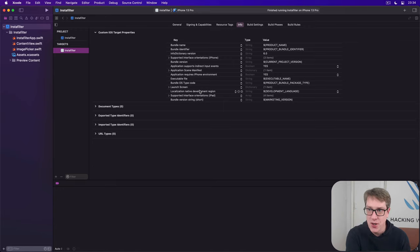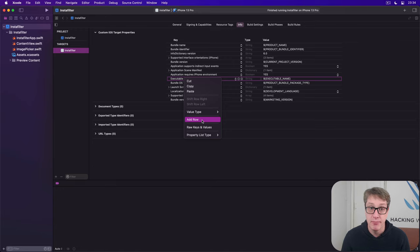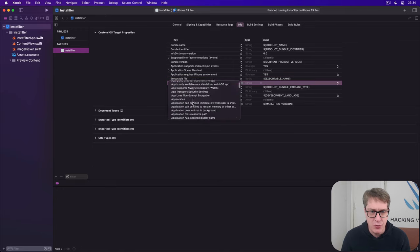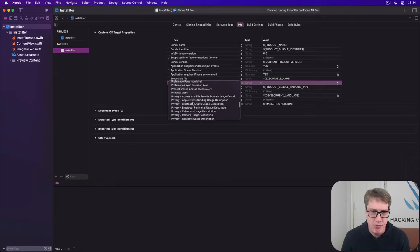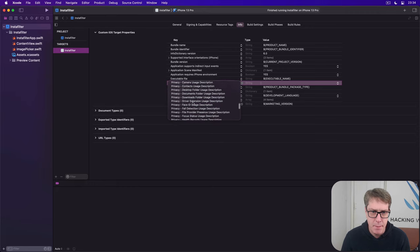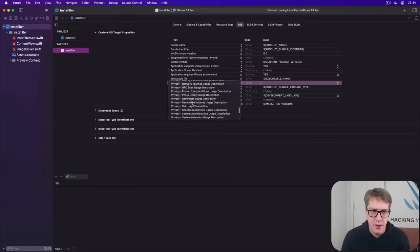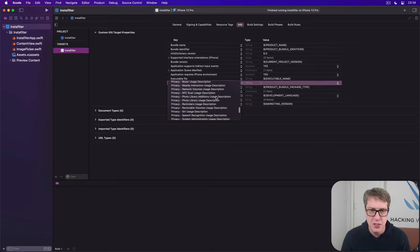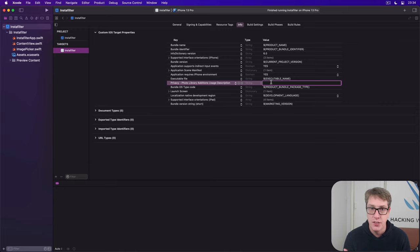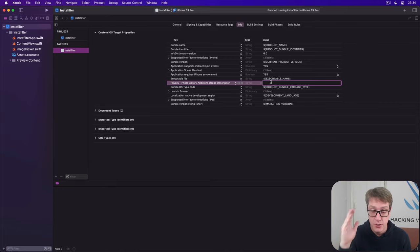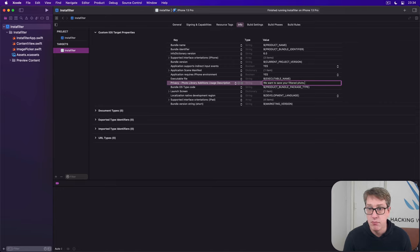We want a short string telling iOS what alert to show. It'll show the alert, handle OK or cancel, handle writing the permission out, and do all that for us. What we need to do is provide a string saying why we want to do that. You've got to right-click and choose Add Row. Then scroll down and look for Privacy Photo Library Additions Usage Description. That's the exact one you want.